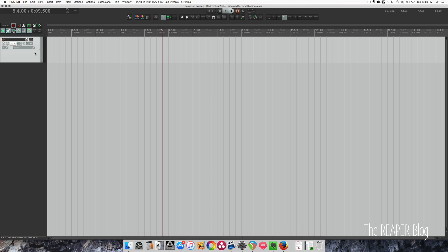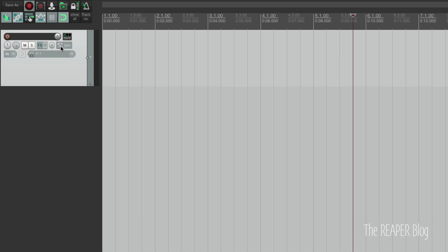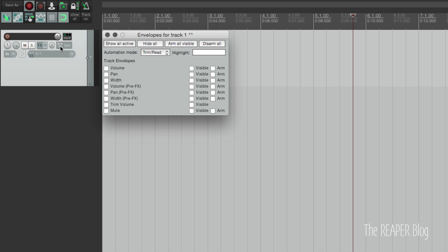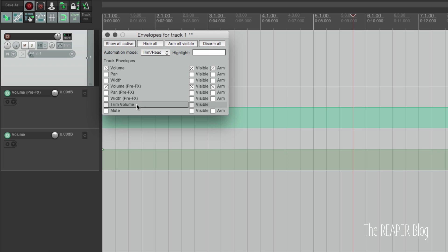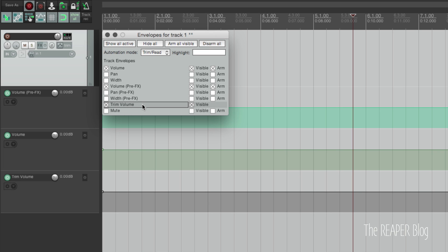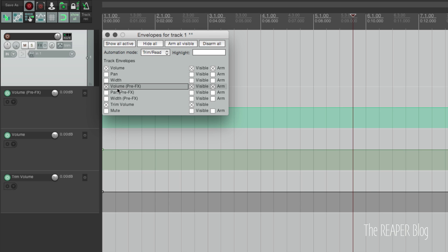The first new feature to show you today is the addition of a Trim Volume Envelope. If we go over to a track and click on the Envelope button, we've got Volume Envelope, Pre-FX Volume Envelope, and we also have this new Trim Volume Envelope. You can't arm this envelope — it's a way to augment what's already written to your main Volume Envelope.